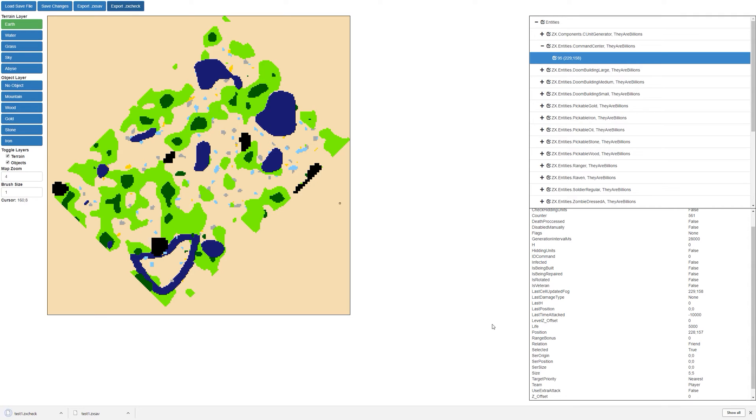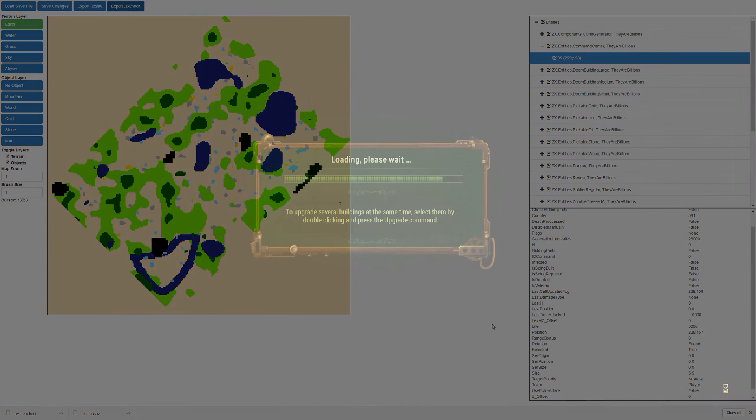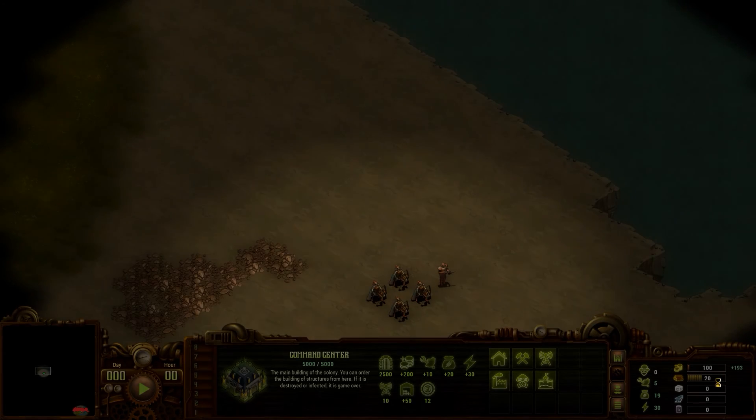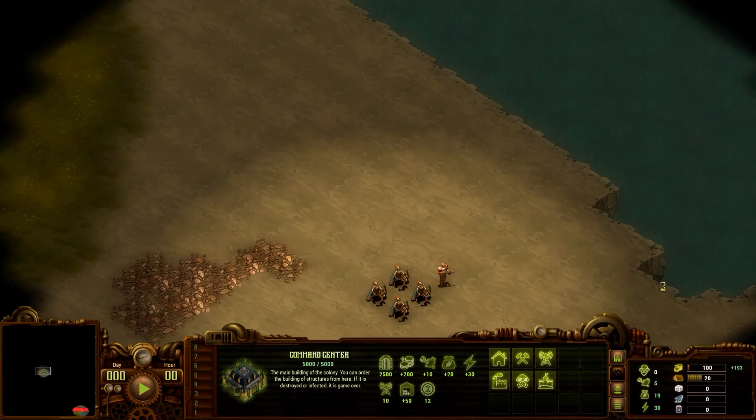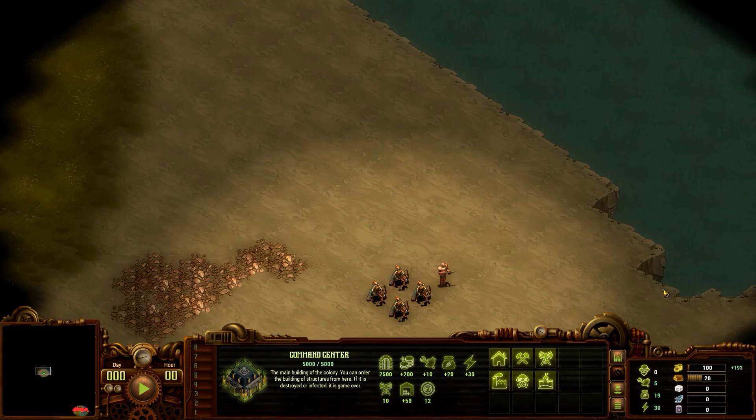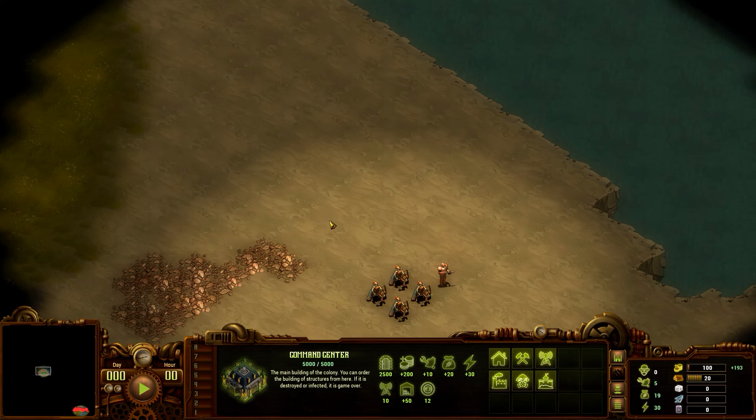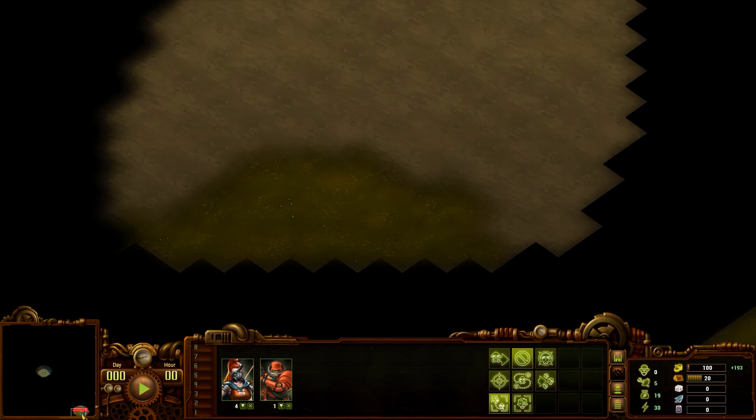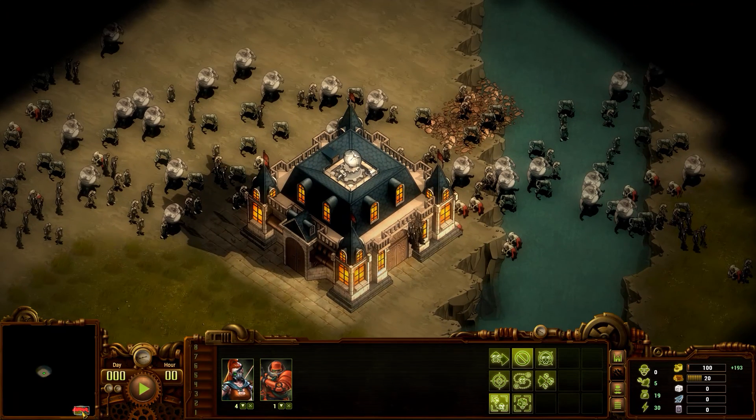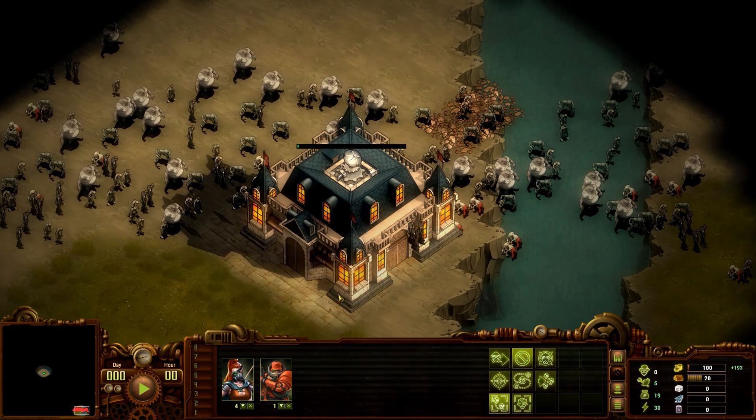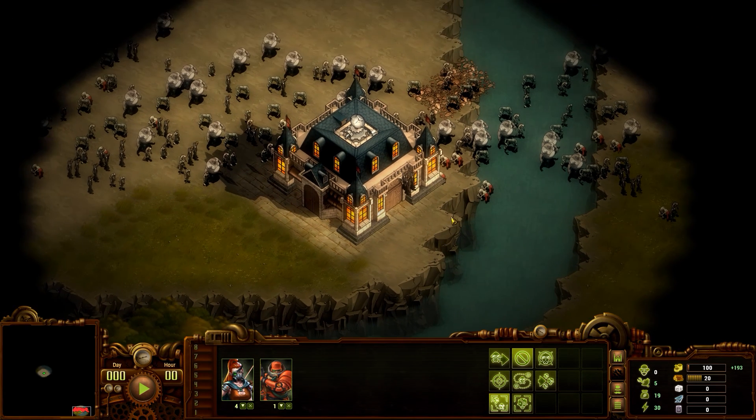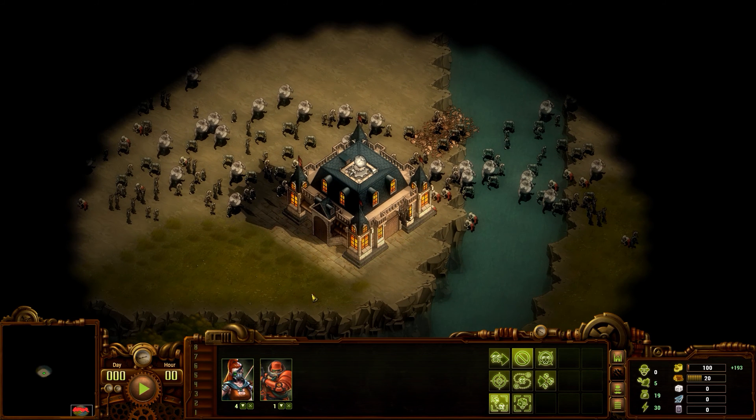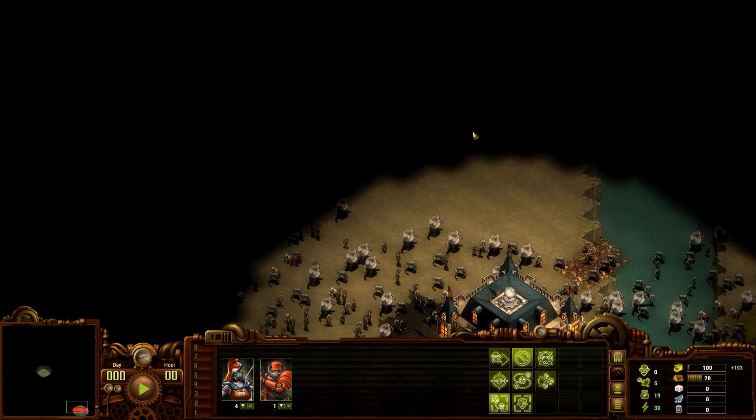Now that's saved, we're going to go ahead and load this into They Are Billions. Okay, so the game just finished loading, and as you can see, there's no command center here anymore. It's actually been moved. If you see down the bottom right hand corner, like we said earlier, the command center has actually been moved down here. This is in the middle of our moat.